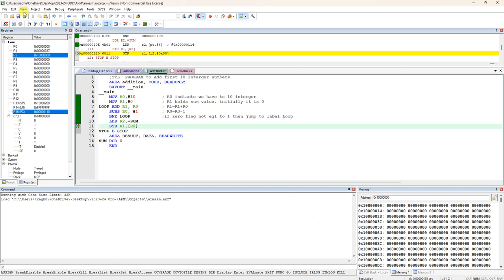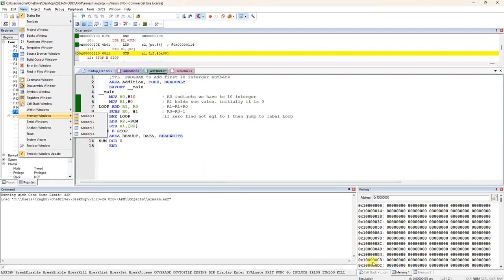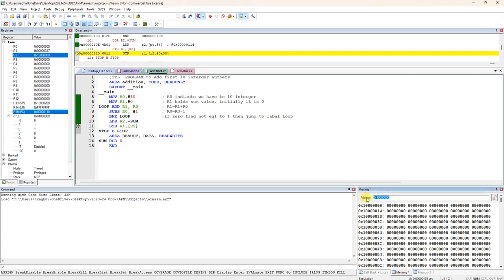You have to open memory window. You can go to view memory window. Four memory windows you can open. I already opened in the last program so it will be there. Here you have to type 0x1 followed by 70. If it is not there you have to type. If it is already there, no need to type. Here it is already there. See here 0x. If you are doing first time, you have to type 0x100. Suppose in the previous program only you open the same location, automatically it may come.